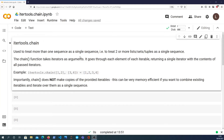Hi there and welcome to another video on Python. In this video we're going to take a look at the itertools.chain function, which is part of the itertools module in the Python standard library.